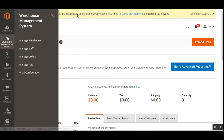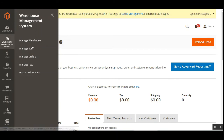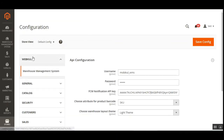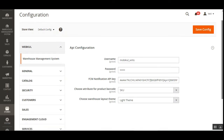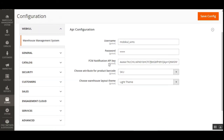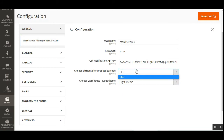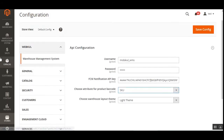Let me show you the WMS configuration first. In the configuration page, under the Webkul block, we have the warehouse management system settings. Here you set up the username and password, your FCM notification API key, choose the attribute for the product barcode, choose the warehouse layout theme, and save the configuration.